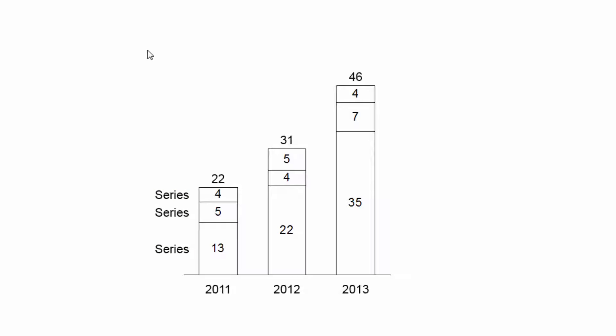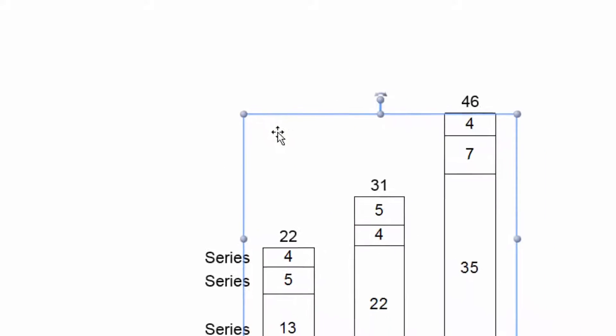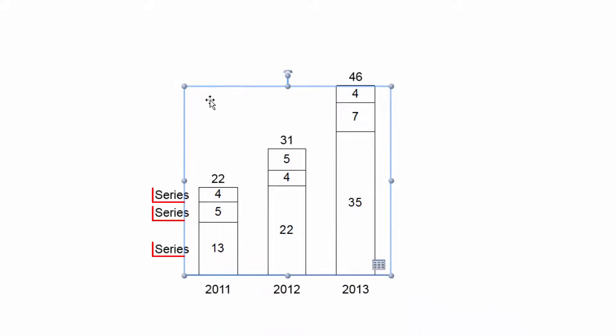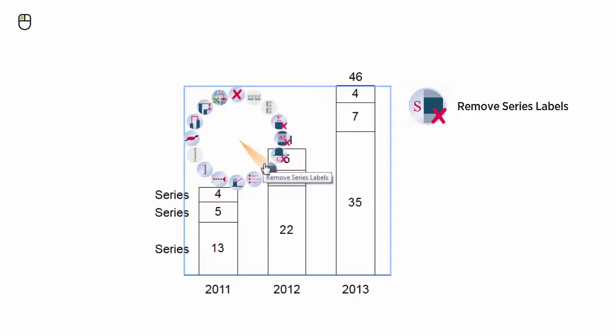If you are not happy with the default labels that are displayed in a newly inserted chart, you can always add other labels or remove existing ones via ThinkCell's context menu. If, for example, you do not want series labels to be displayed in your column chart, just right-click on the chart and select the Remove Series Labels button.